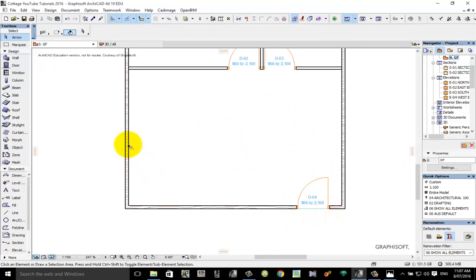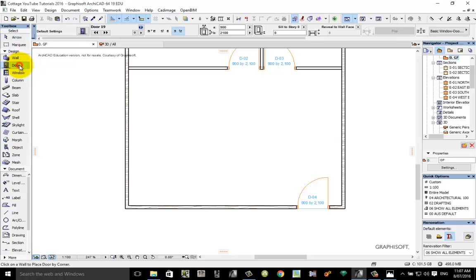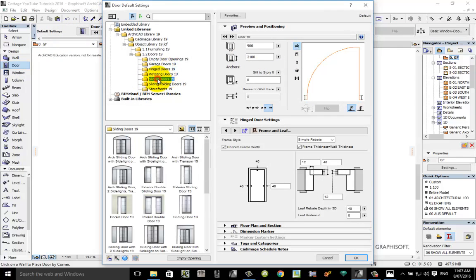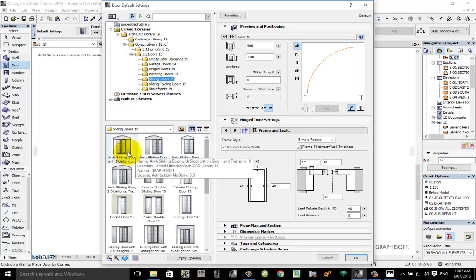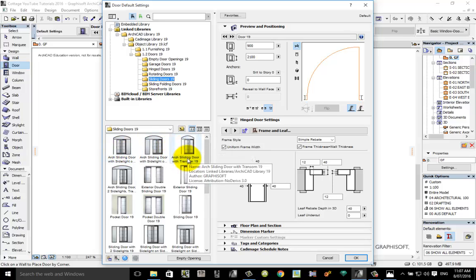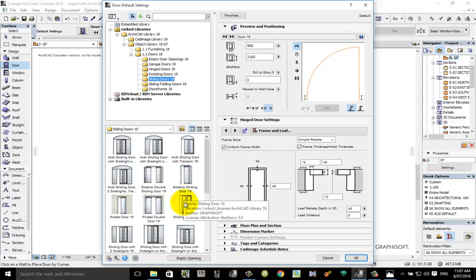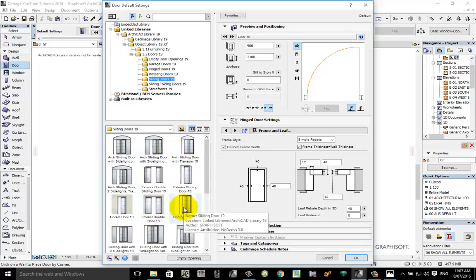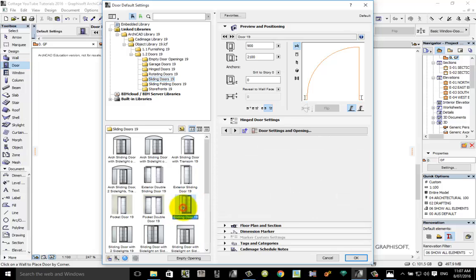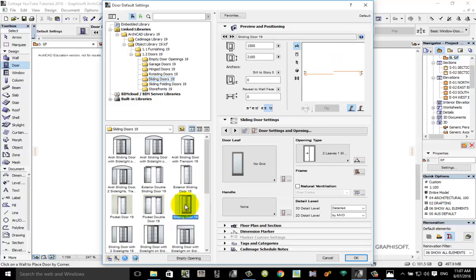Let's now focus on the sliding door over here. Once again make sure nothing is selected, then go to your door toolbox. This time instead of choosing hinge doors, let's scroll down and go to sliding doors. There's a whole multitude of different types of sliding doors and the one that we're after which has one fixed pane of glass and one sliding glass is here, sliding door 19.